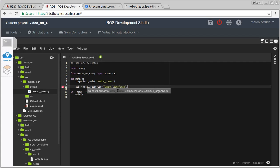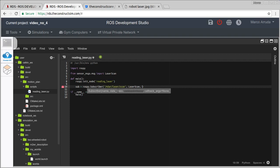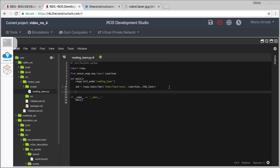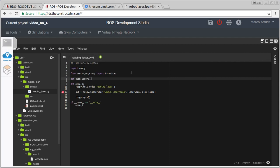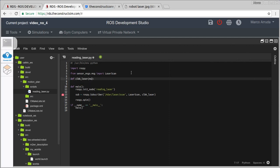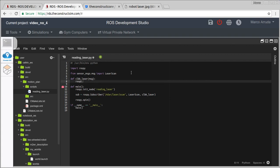Let's define a callback called callback_laser. In order to keep the script running while we wait for messages, we add rospy.spin(). Now let's define the callback method — it receives a message — and start by just printing the message to see what we have. Let's run it.